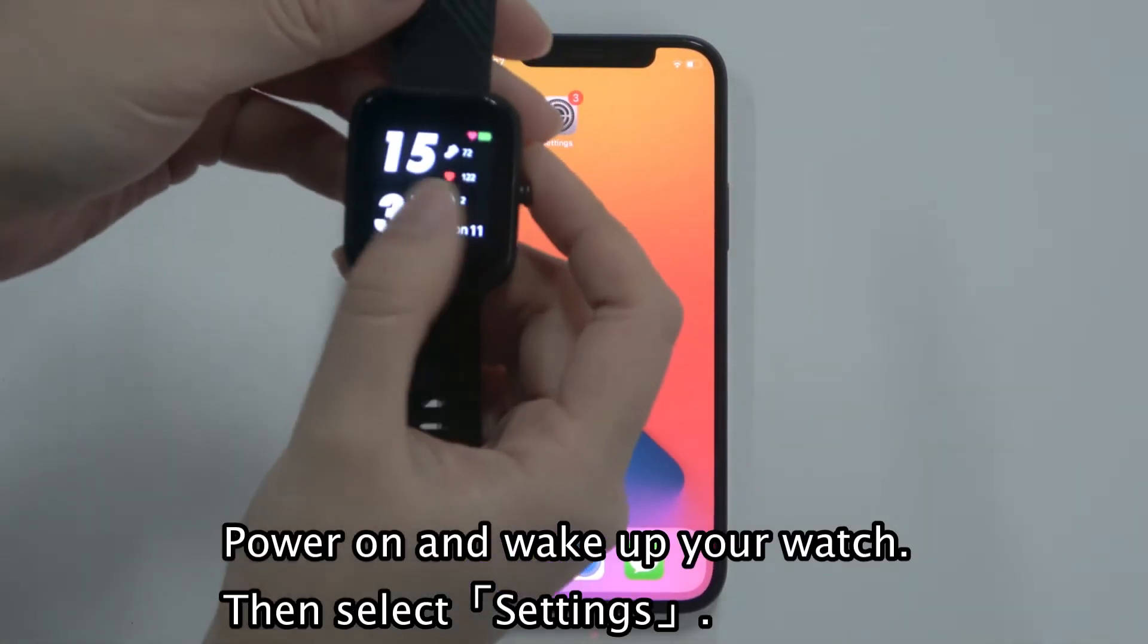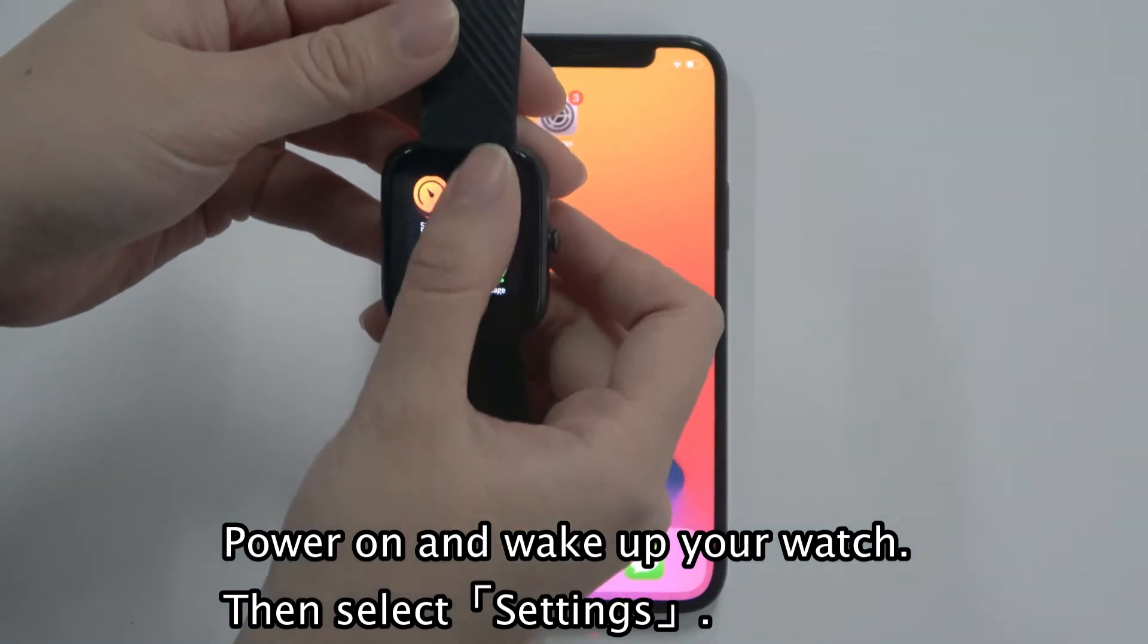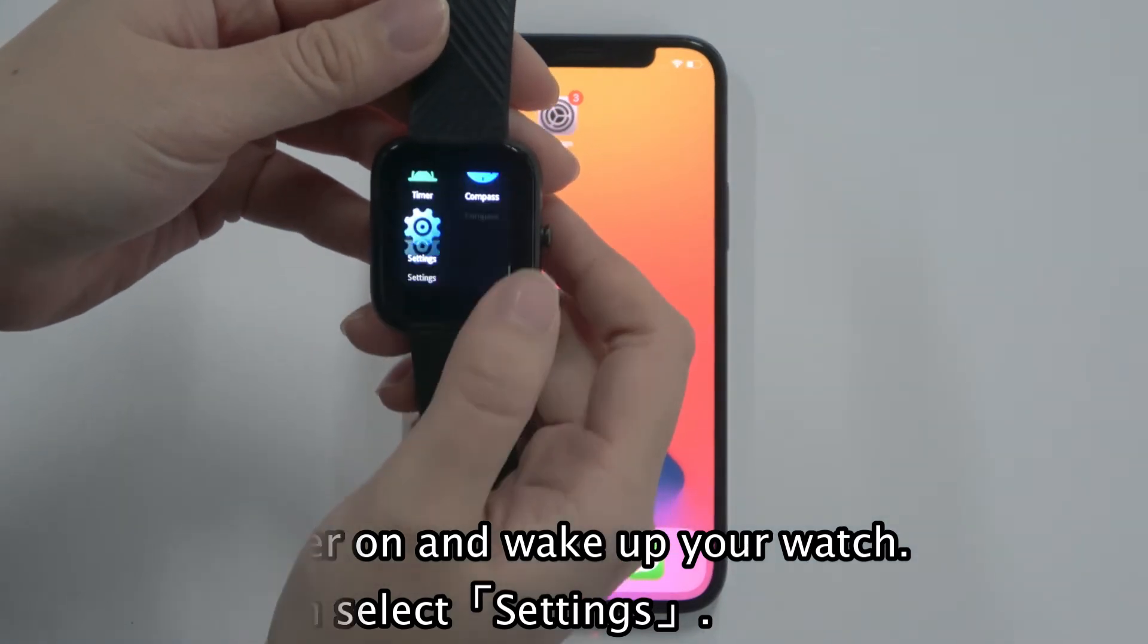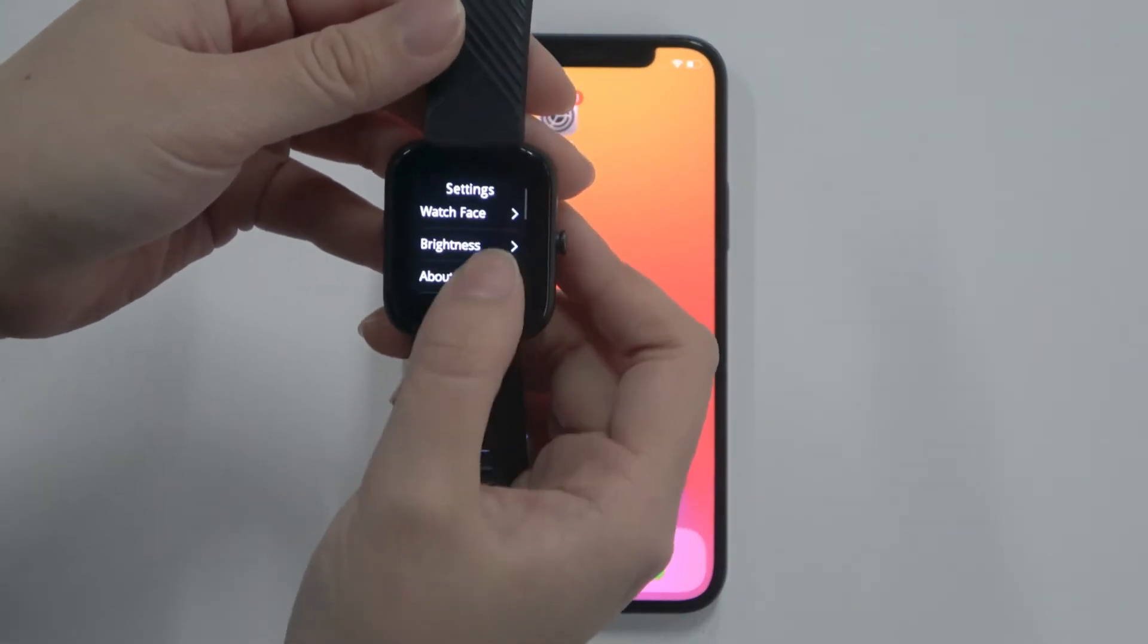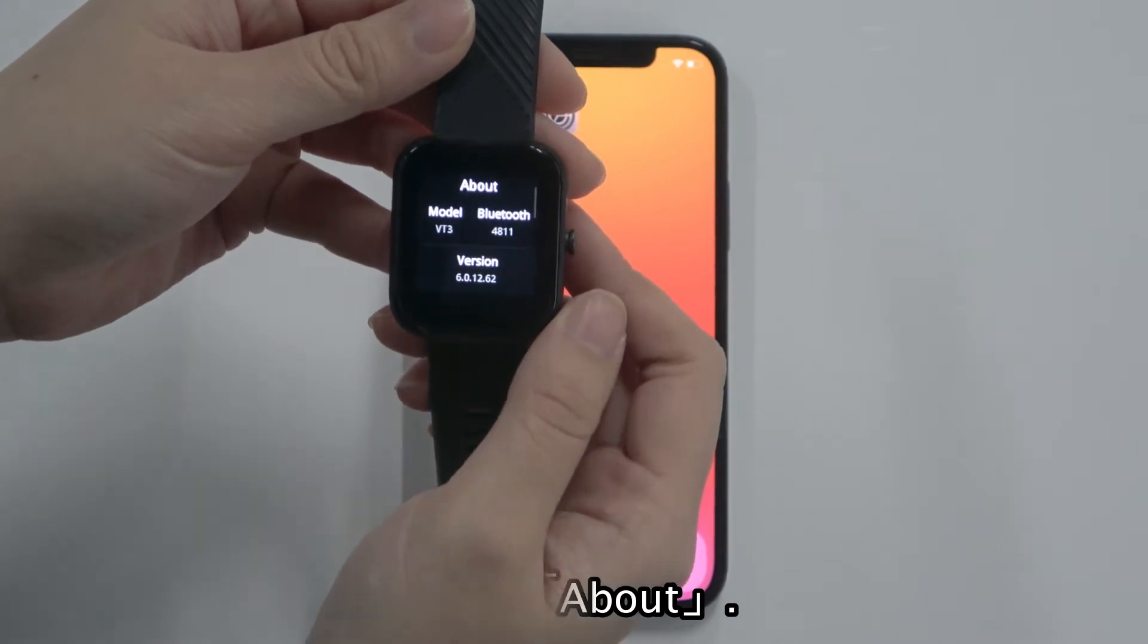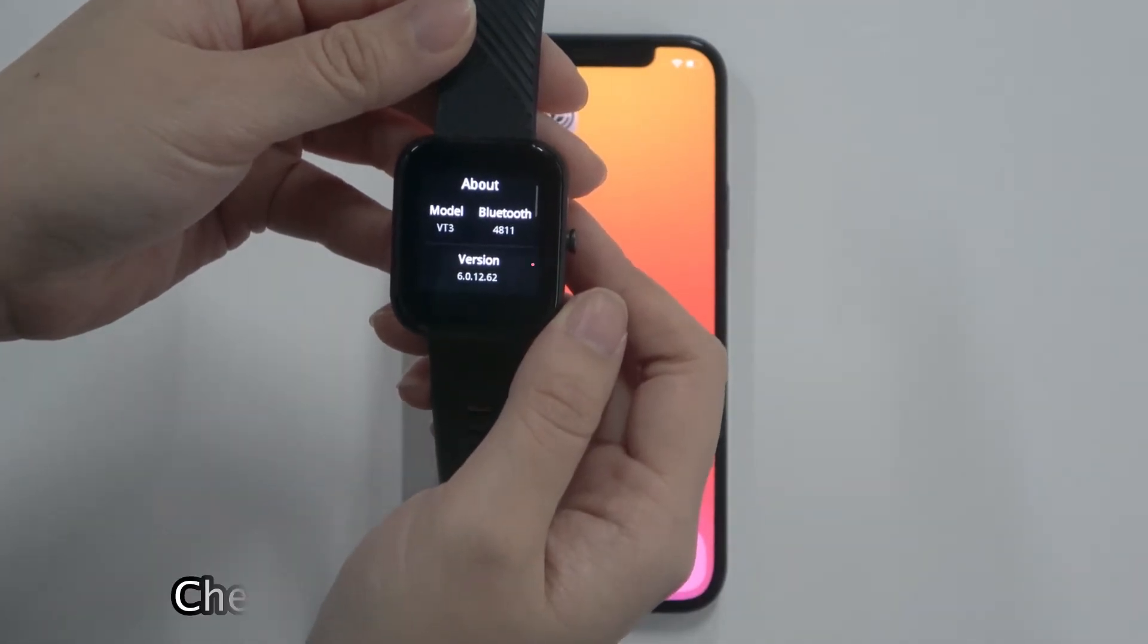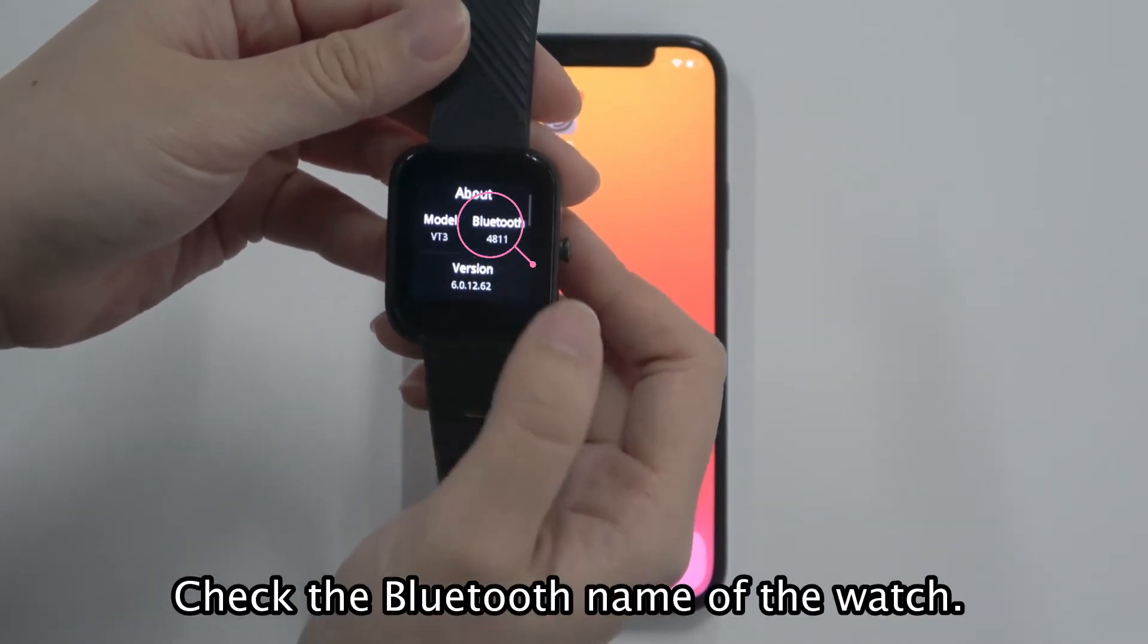Power on and wake up your watch. Then select Settings. Select About. Check the Bluetooth name of the watch.